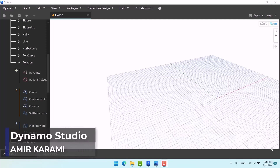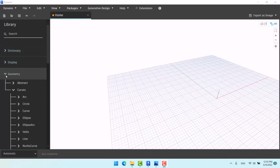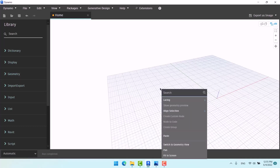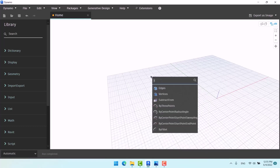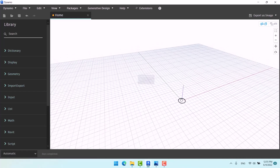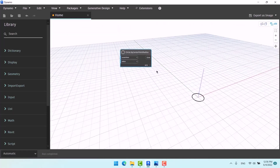Hello everyone, I hope you had a great time. Let's get to the next chapter. In this part we're going to learn giving volume to the shapes that we have drawn before. One of the easiest techniques to make volumes is extruding. Let's make a circle here — right click, search circle. Now we're going to extrude this, which is a very simple job.